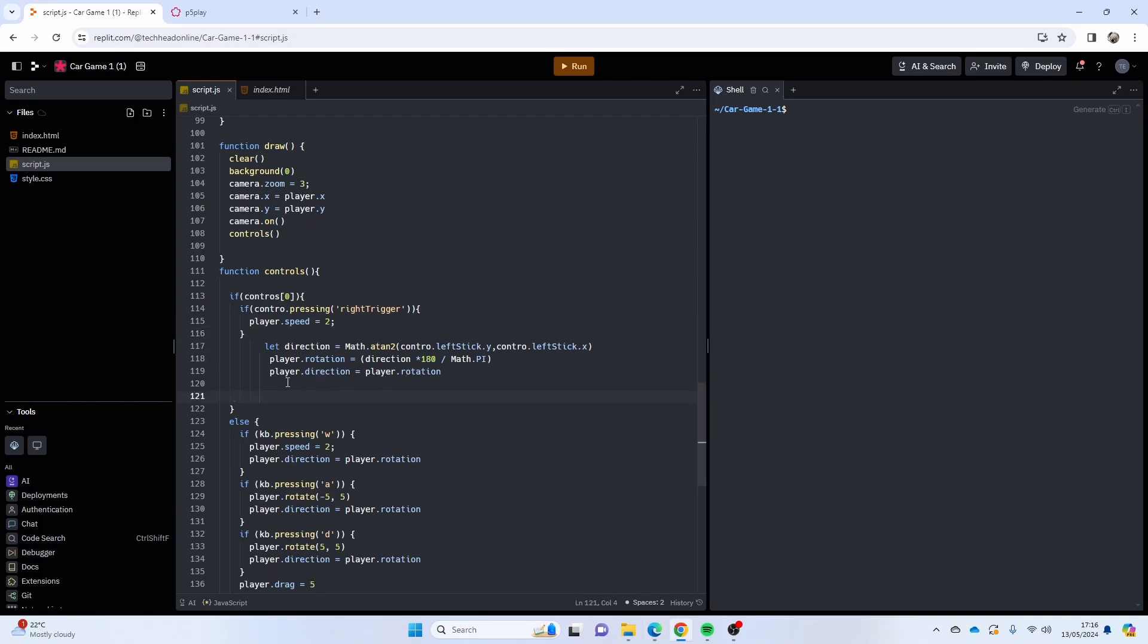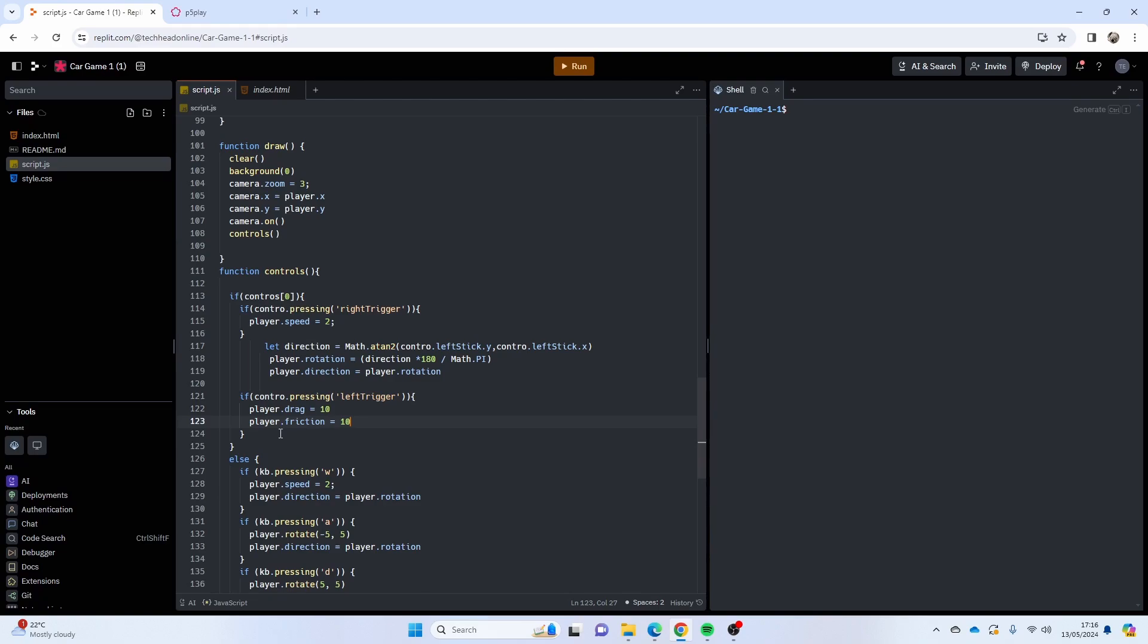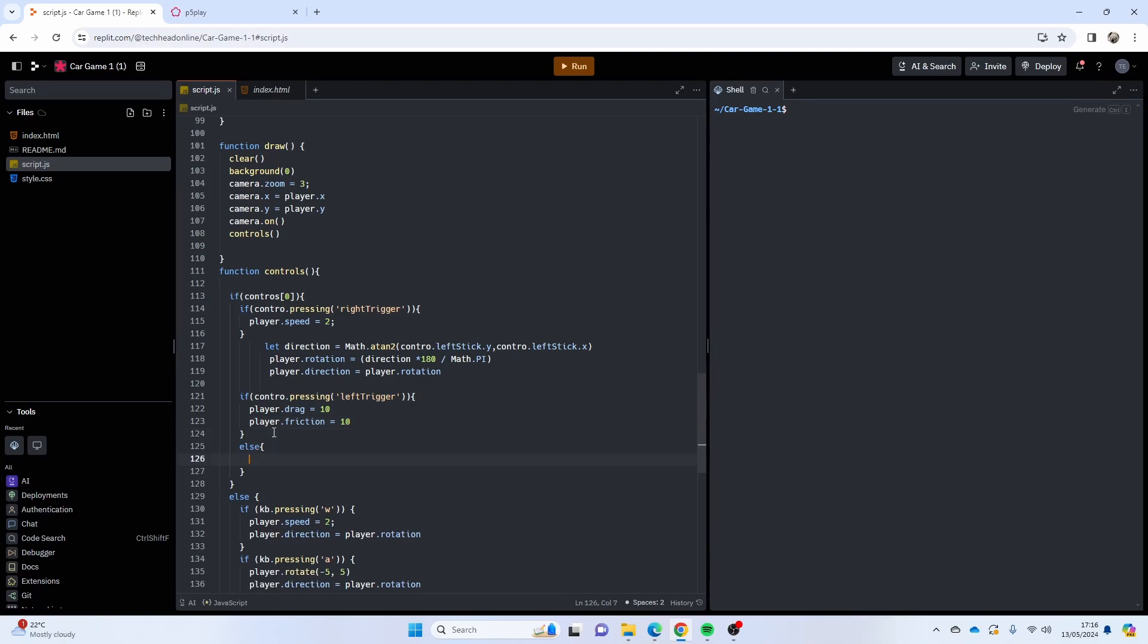So I think what we need to have is probably, otherwise we'll copy it actually. I can copy this code here and we can see if I'm pressing the left trigger we're going to really increase our drag and friction to slow us down rather than increase the speed.